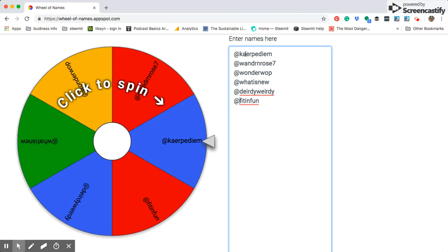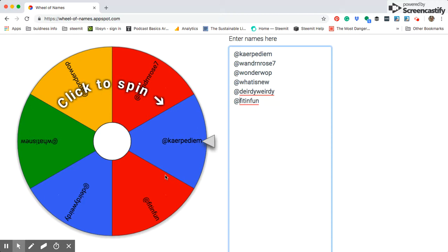But since we have six people, what we're going to do is give two SPI memberships and then everyone else gets a 100% upvote. Because I'm late again, I'm so sorry.